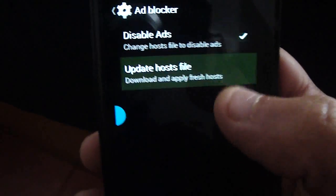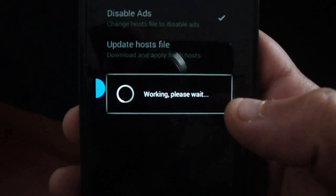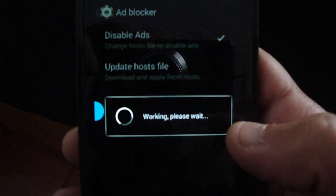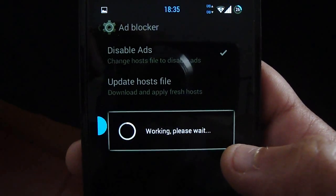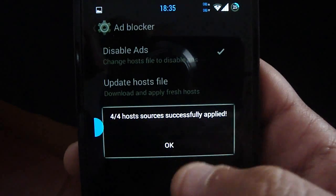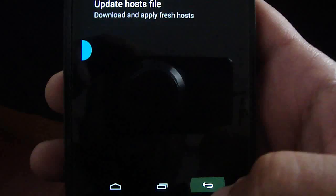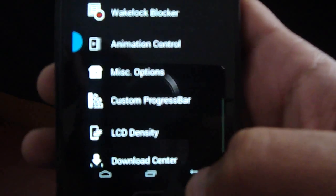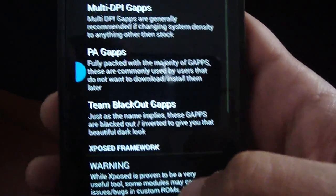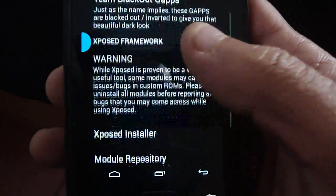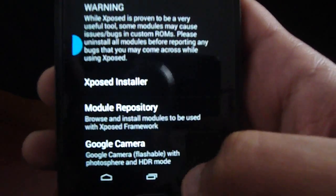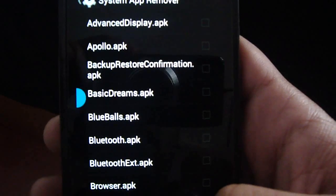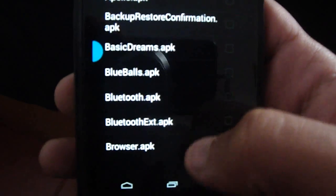Ad blocker is nice — you can disable all ads if you don't like them. I normally don't use it, but it's nice to have. You have the download center: PairGaps, thin blackout, Xposed. I don't use Xposed either — it seems to be a headache on KitKat ROMs; some models just don't work well.